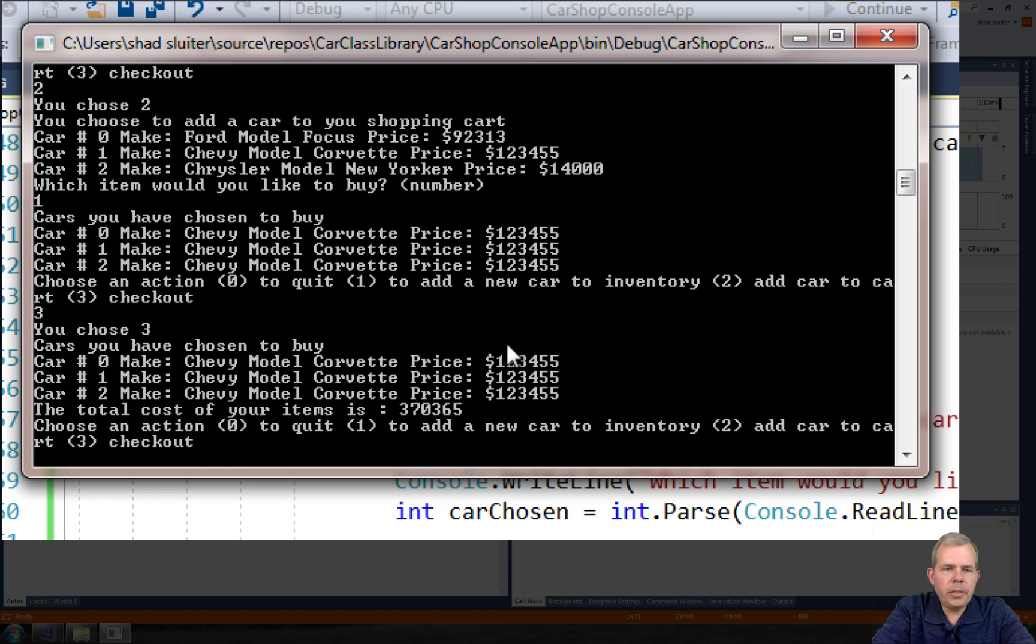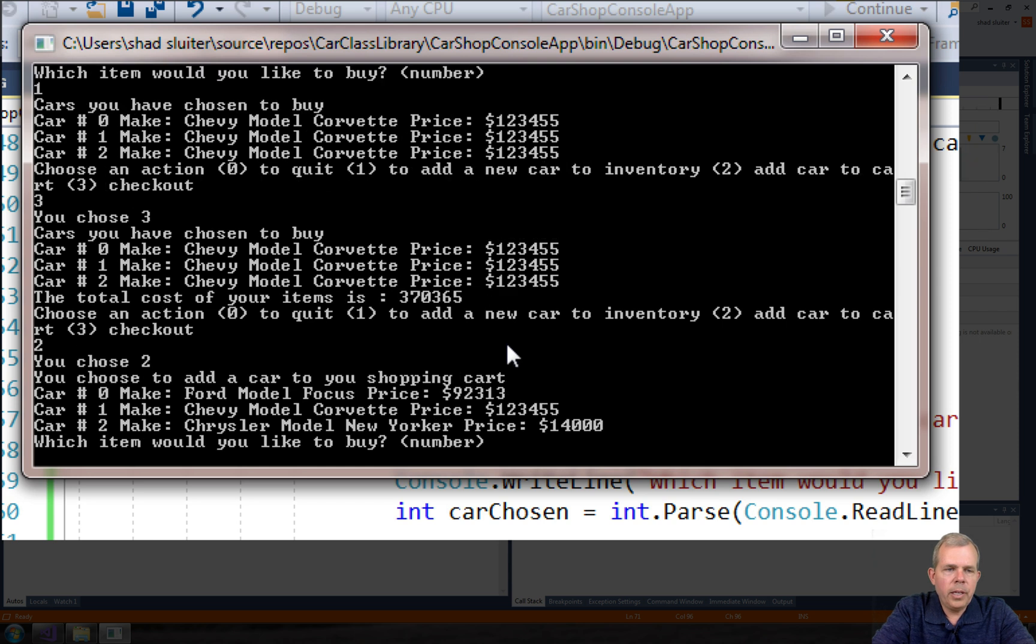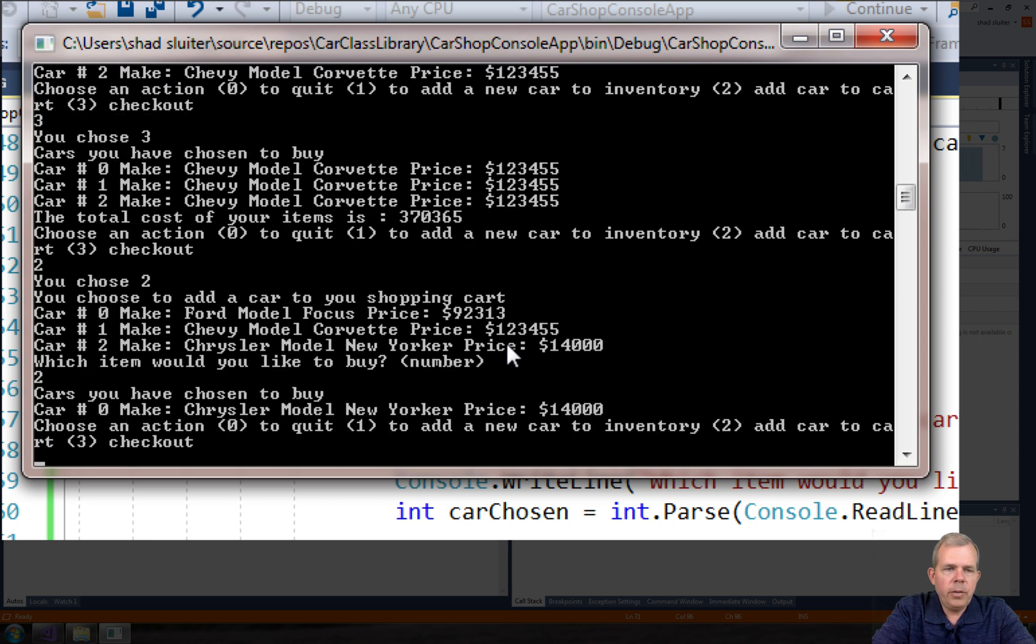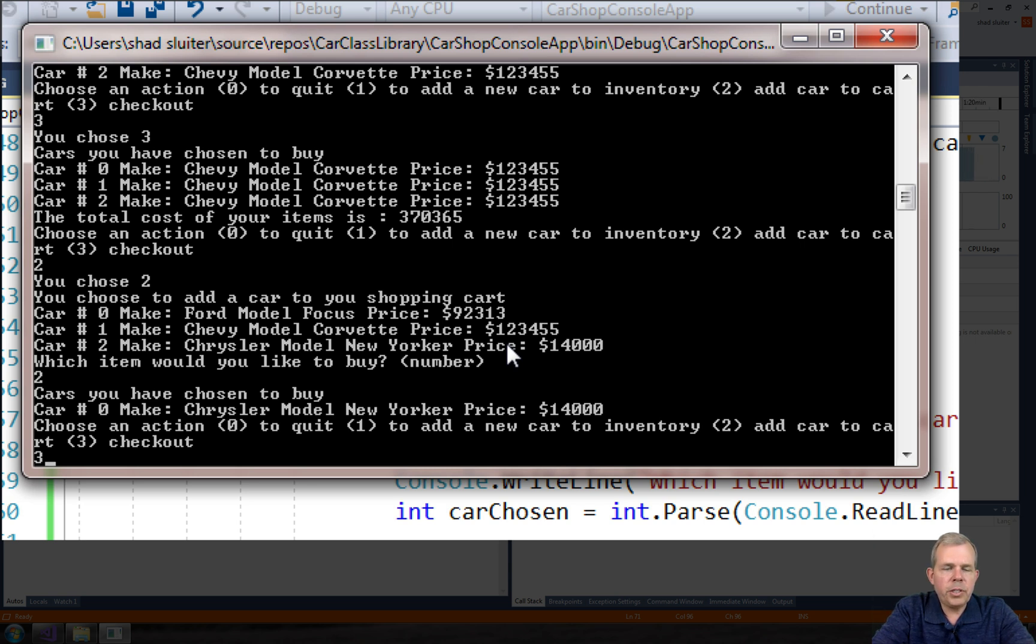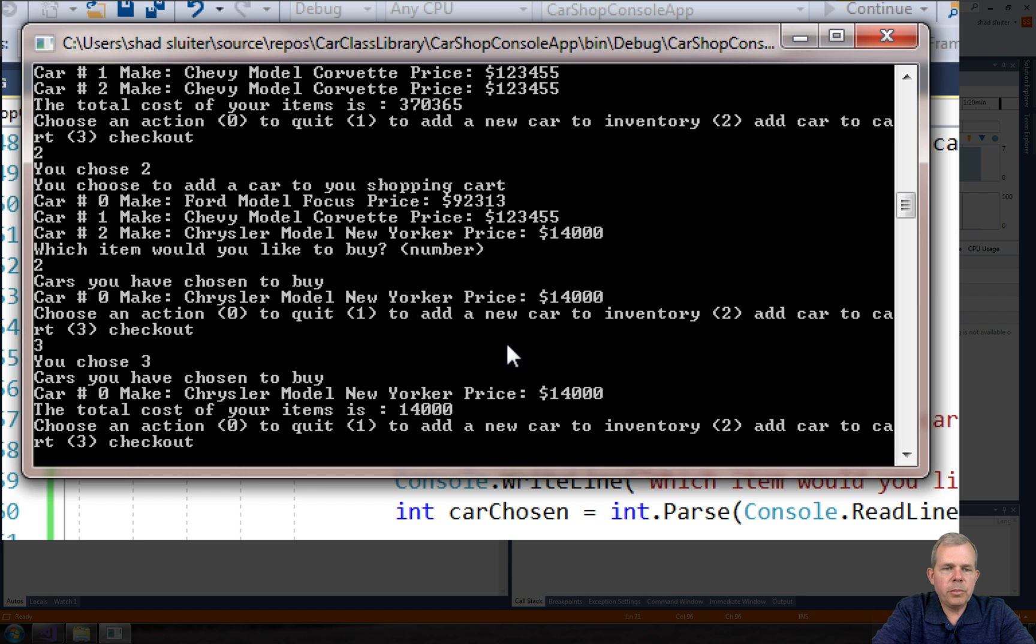Now if I try to add a new car to my cart, number two, and I pick item two this time, you can see that my cart only has one item. It has been cleaned out. If I type a three for checkout it tells me that that one car is worth fourteen thousand dollars.